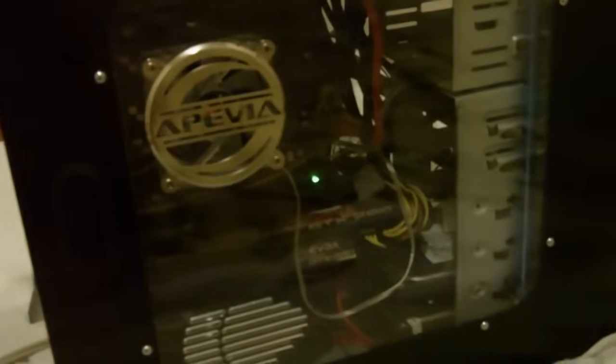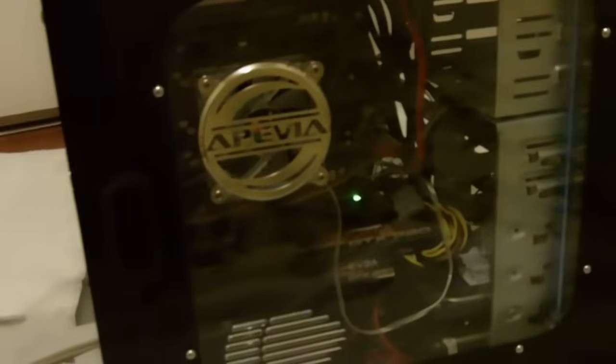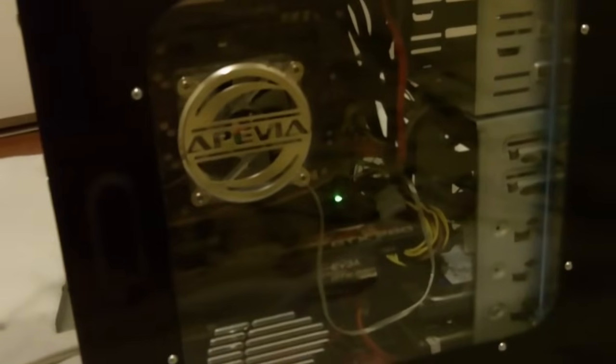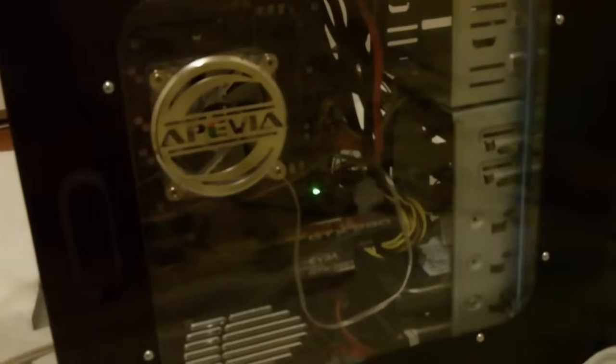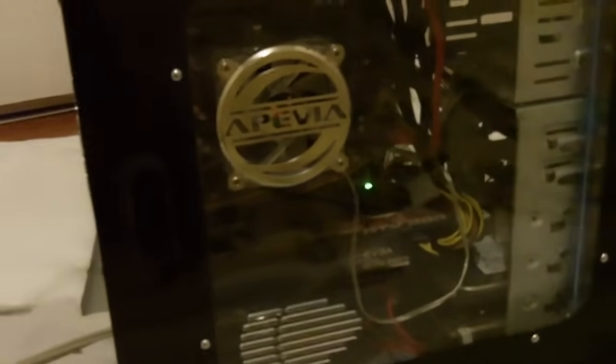Just make sure you've connected everything properly, because when you turn it on and close everything back up, you don't want to go back in and open it up again and mess around with it to see if everything works. Just make sure you did it right the first time. Now I'm going to check if this thing actually works.